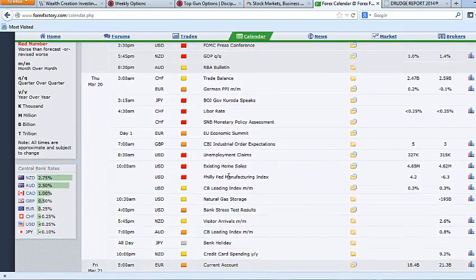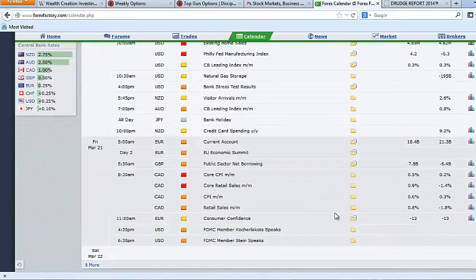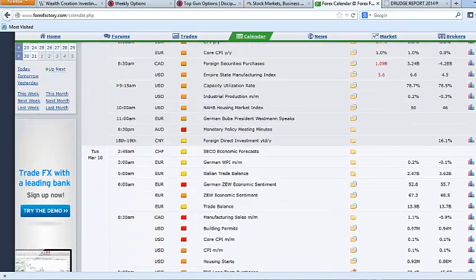Weekly unemployment claims, existing home sales, the Philly Fed, the conference board's leading index on Thursday. So a big day on Thursday. And then Friday is absolutely quiet. So it's going to be a big housing week in my opinion.